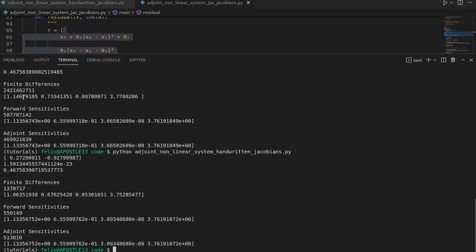The overall theme however is that it's still almost pointing in the same direction. So that's good and it still matches more or less with the sensitivities we found by forward and adjoint mode. And again a note on the timing. We will still see the overall theme that finite differences is the slowest then forward and then adjoint. And we see the same with the JAX numpy implementation.